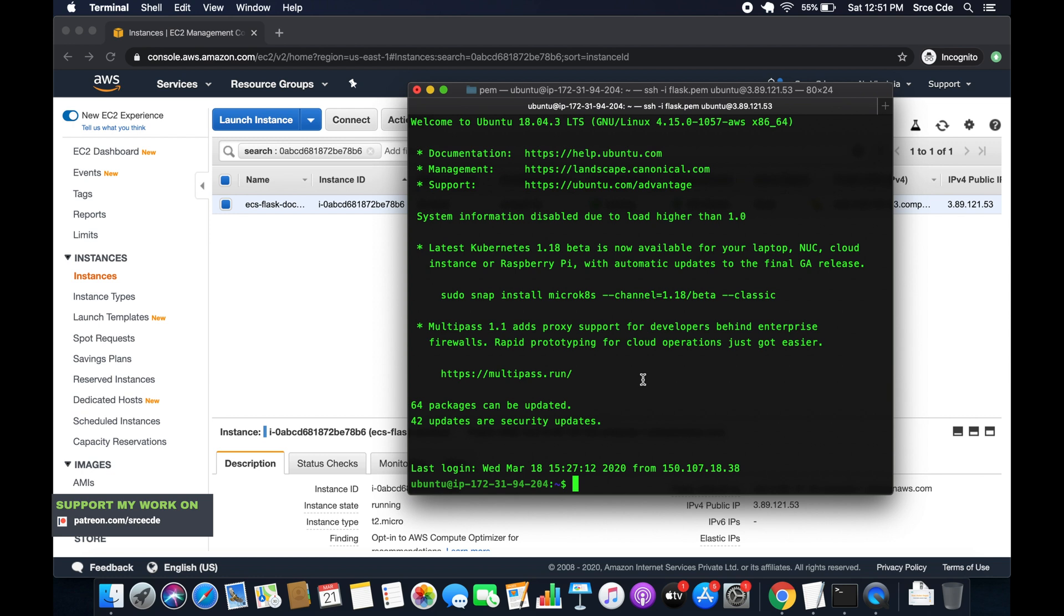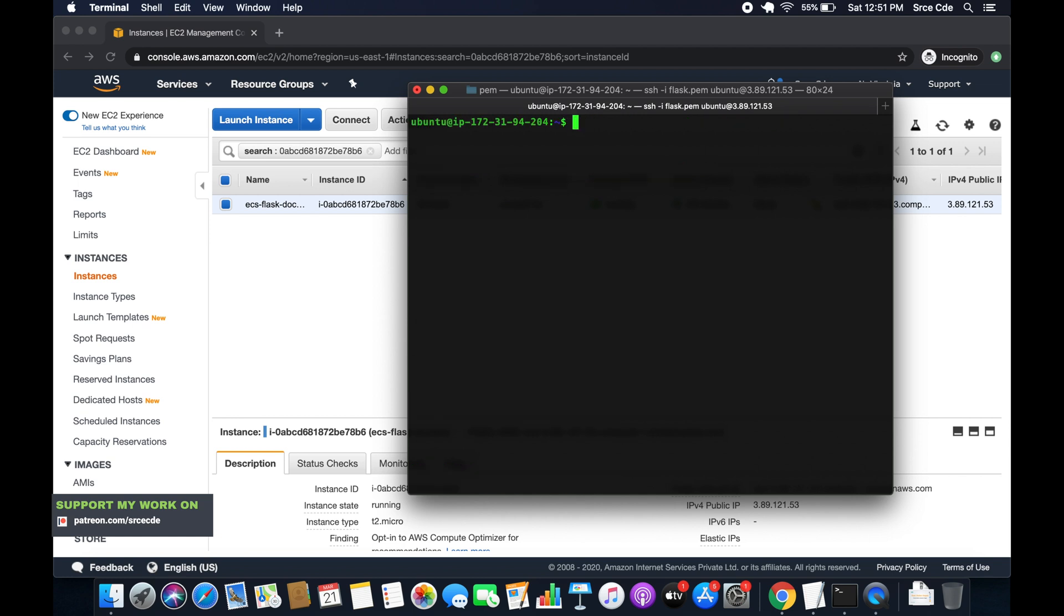So here we will use AWS CLI to push the images and to successfully push the images, the instance will require necessary permission. Hence we will create and attach the IAM role. So I have already logged in to the EC2 instance. So let's clear.